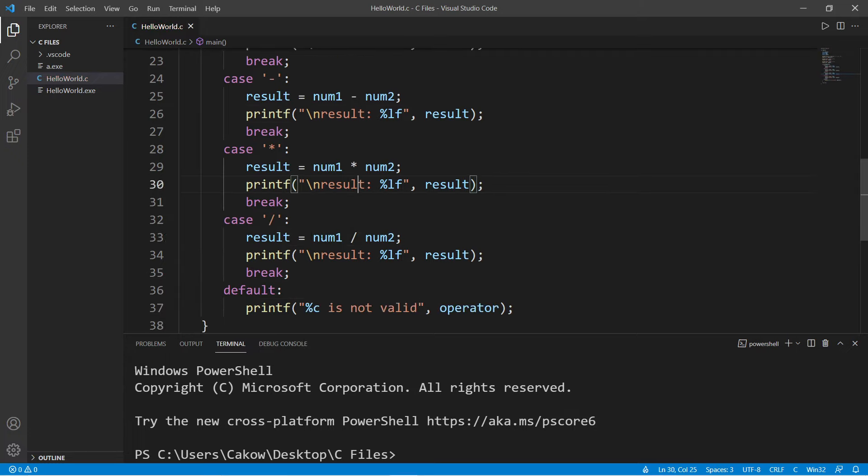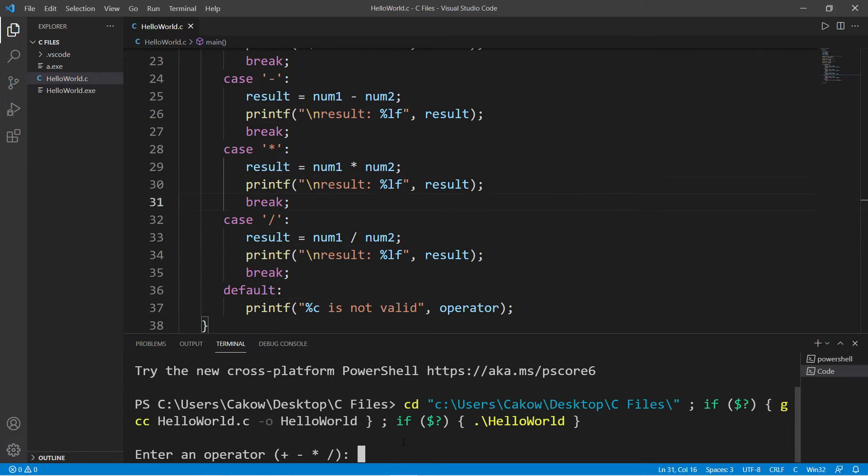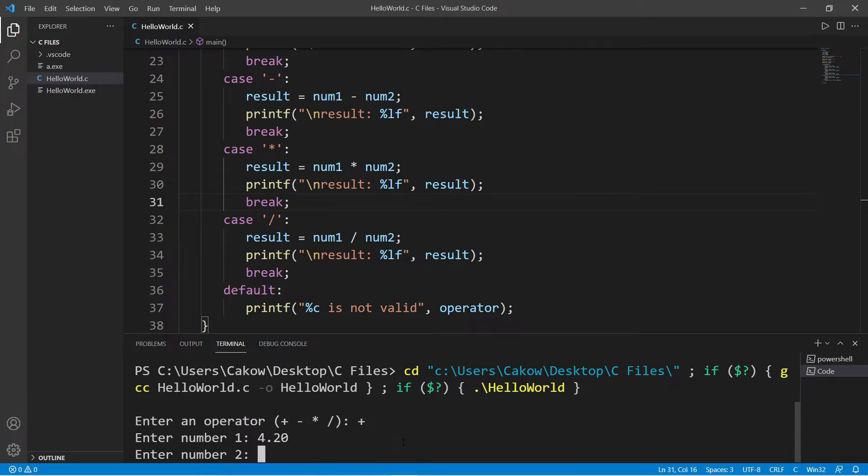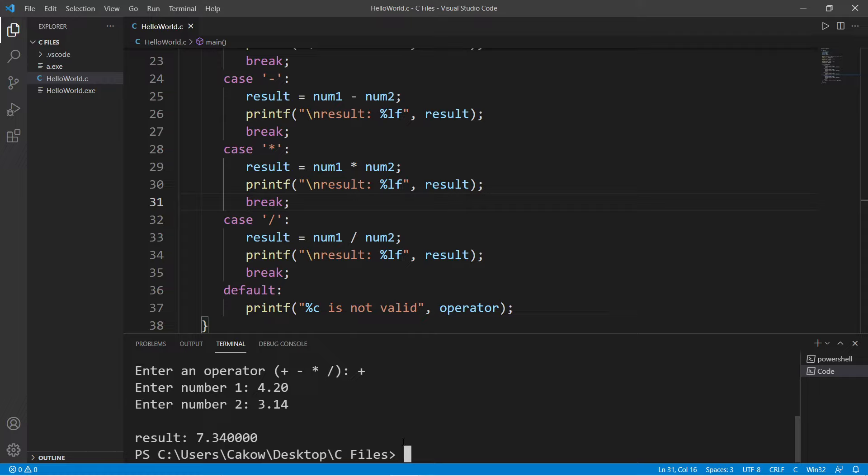And that is it. So let's try this. Enter an operator. I would like to add, enter number one, 4.20 plus 3.14. That is 7.34.